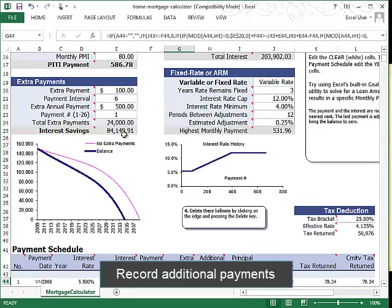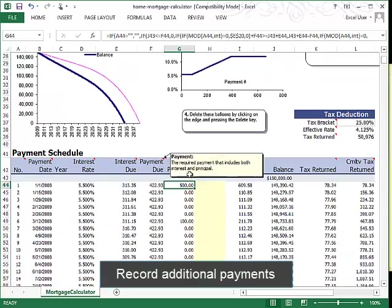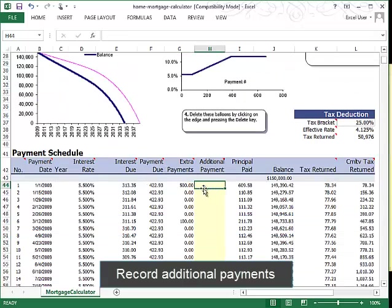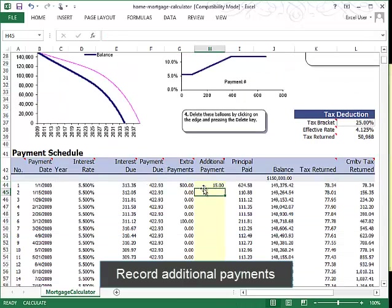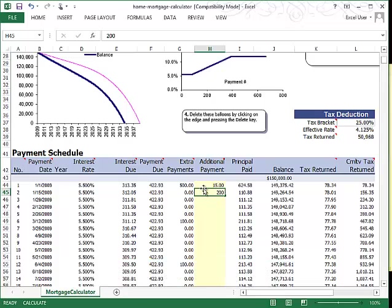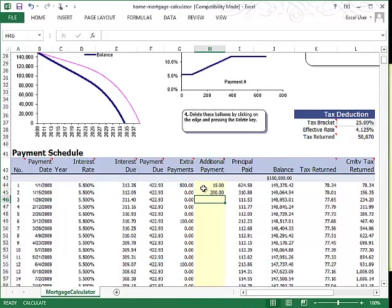But if there's any unscheduled amounts that you didn't put in here, you can put them in this additional payment column and it will total up for you what your balance will be over time.